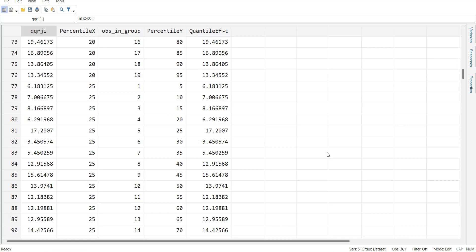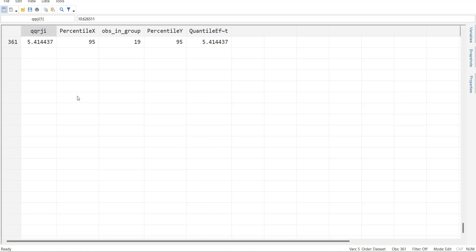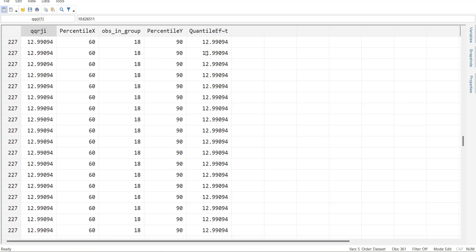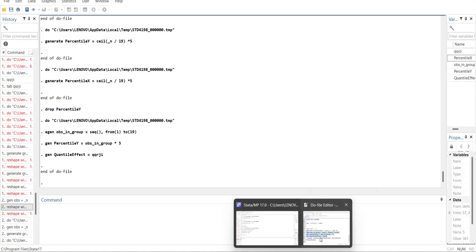Let me interpret the values. When the independent variable is below the 5th percentile and the dependent variable is also below the 5th percentile, the quantile effect of x on y is a specific value. When the independent variable is below the 5th percentile but y is at a higher percentile, the quantile effect changes accordingly. At the other extreme, when both independent and dependent variables are below the 95th percentile sample, the effect is a different value — all 361 combinations are stored.